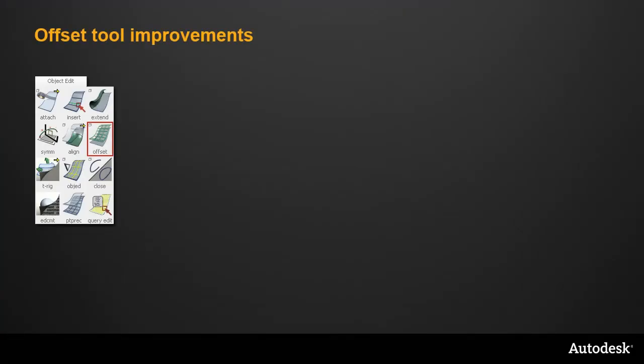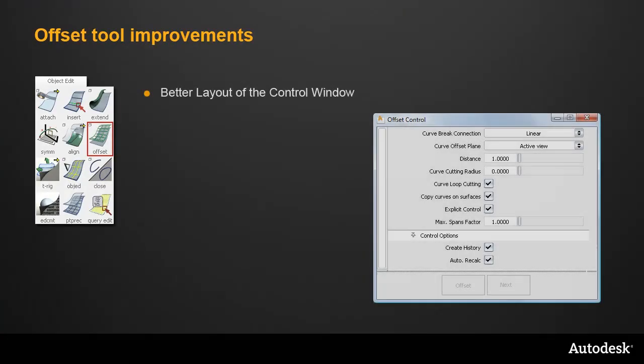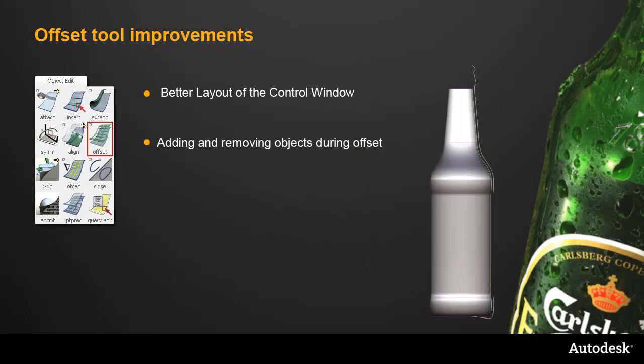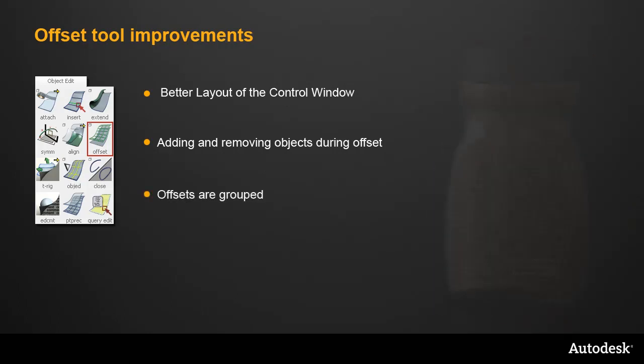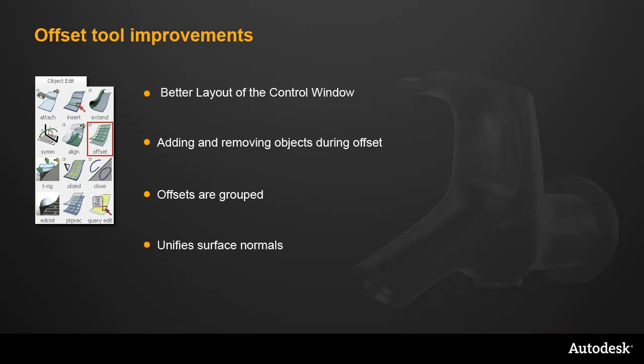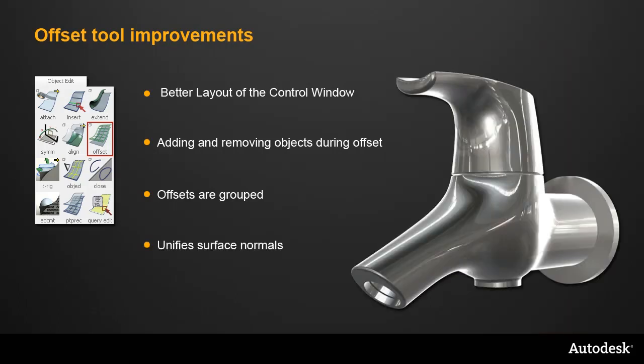So to summarise, the Offset tool now has a better window layout, and you can now add and remove objects during the offset process. The resulting offset curves or surfaces are now grouped, and when working with surfaces, the surface normals are now unified, making the offset workflow much quicker and more reliable.